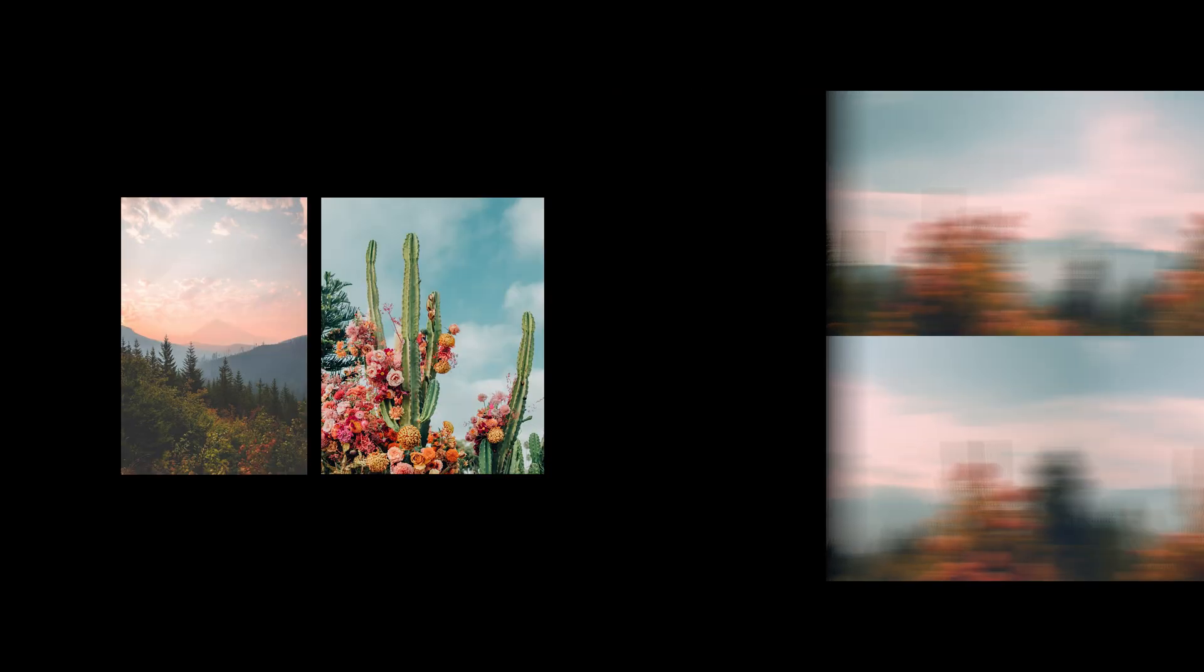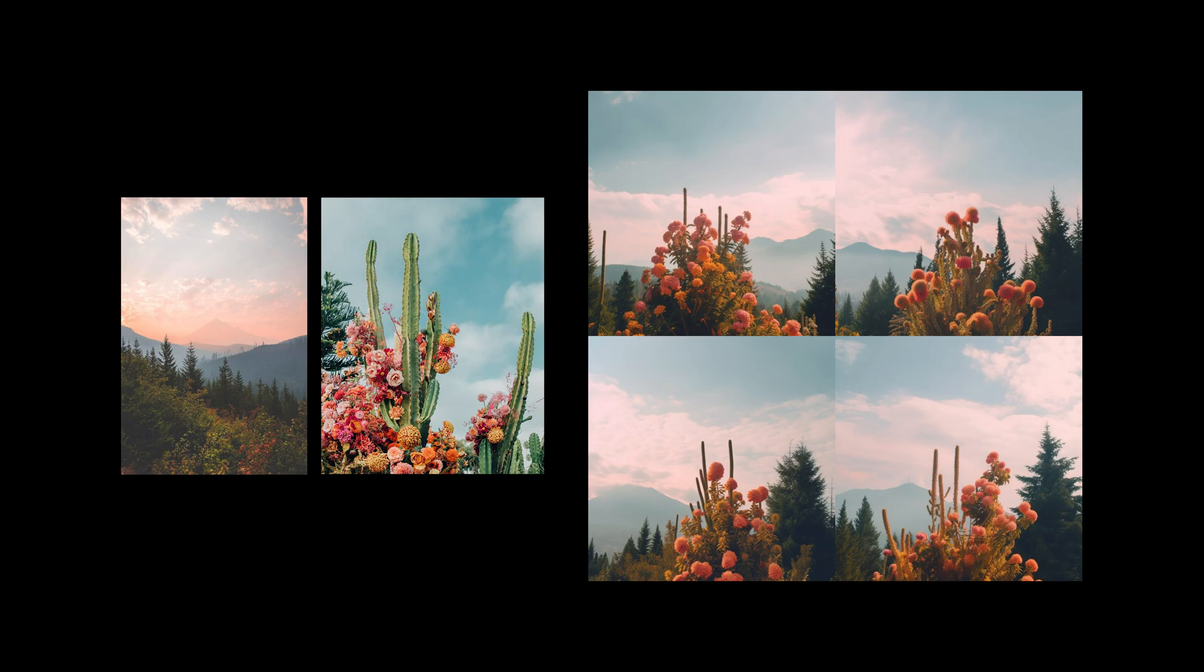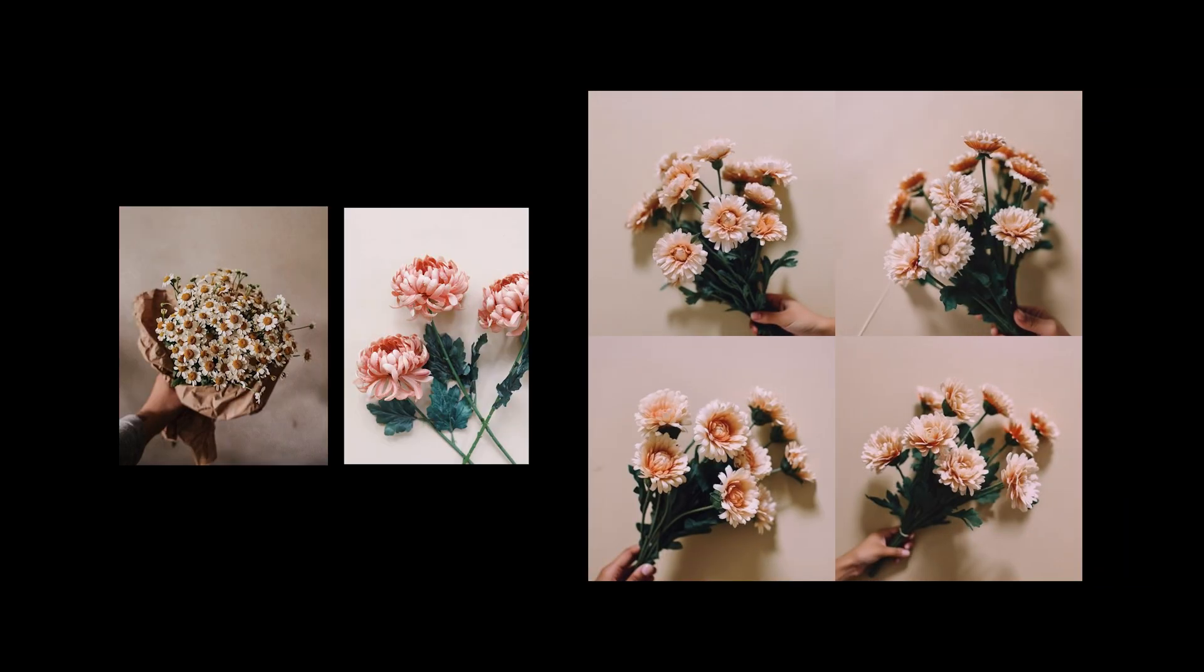Here we're combining a landscape image with a mid-range shot of cactus and combining two different floral images. It seems Midjourney took the concept of a hand holding a bouquet from the first photo and the type of flowers in the second to create this new image.